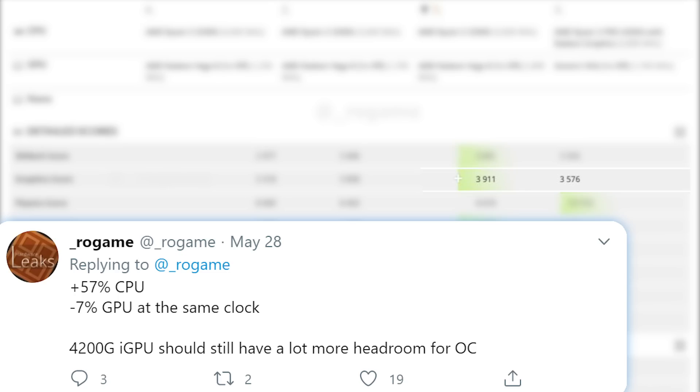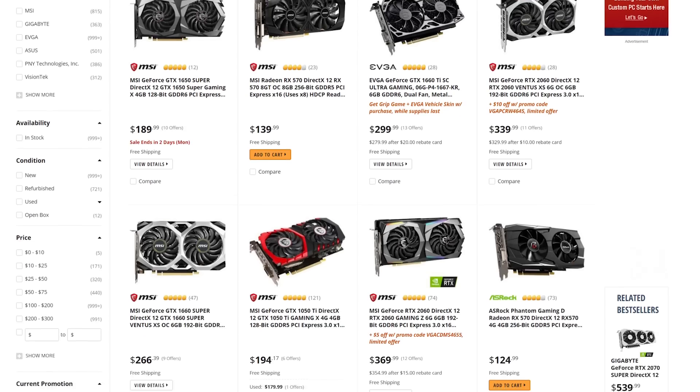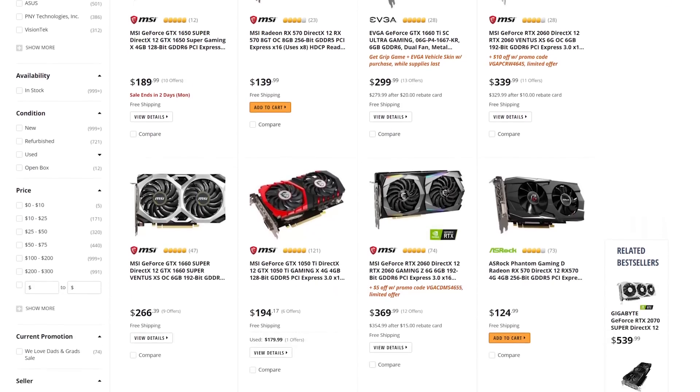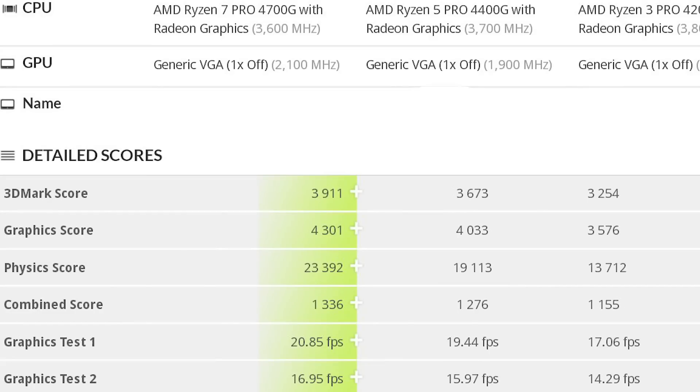It could also just be an earlier sample, who knows. Basically these are very similar to their 3000 series counterparts but if you don't need or use a discrete GPU they'll likely save you quite a bit of money.